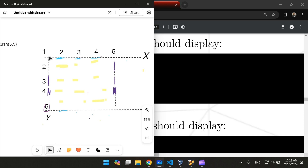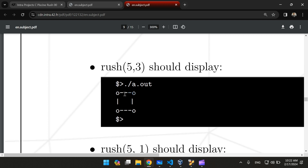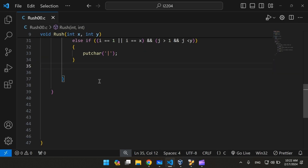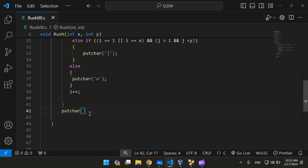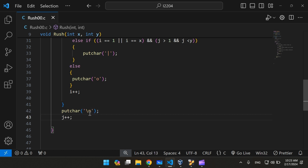Now we're going to have to print O's on the corners. We've already printed the spaces in the middle, we've printed the dashes, we've printed the pipes. Now we're going to have to print the O. To do that, we're going to create an else statement where we put the char O. We're also going to have to print a newline after each row iteration, and then increment j.